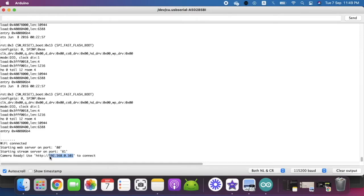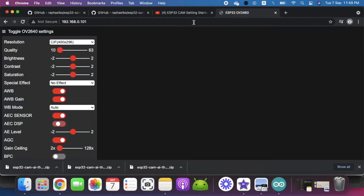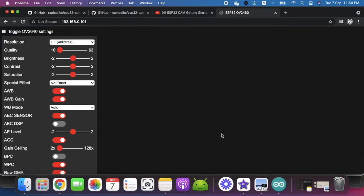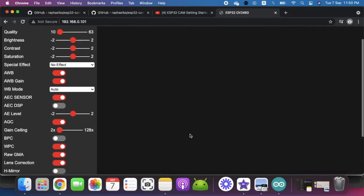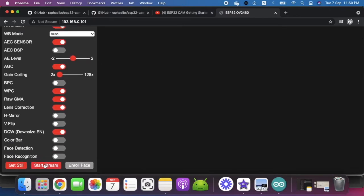192.168.0.101. We can open it in any browser. As you can see I have opened it, and when I click start streaming which is below, I can see that it is able to take pictures and show me over here.